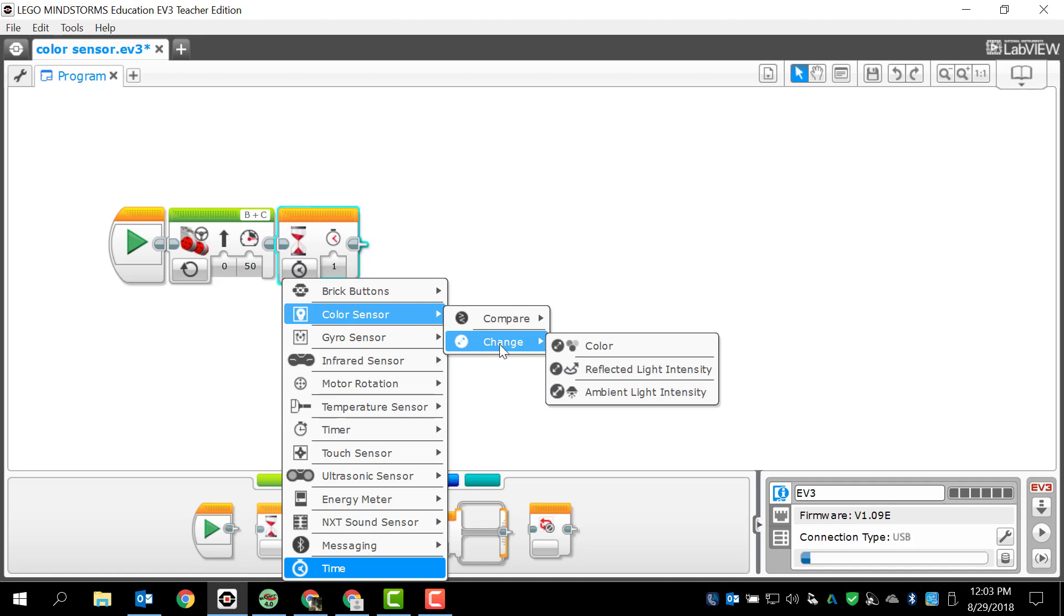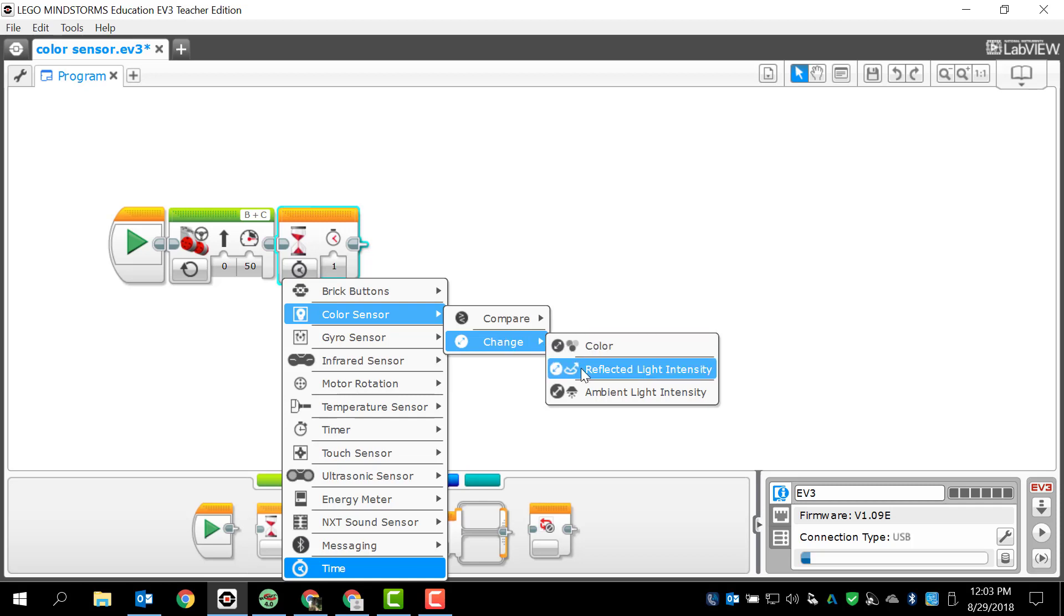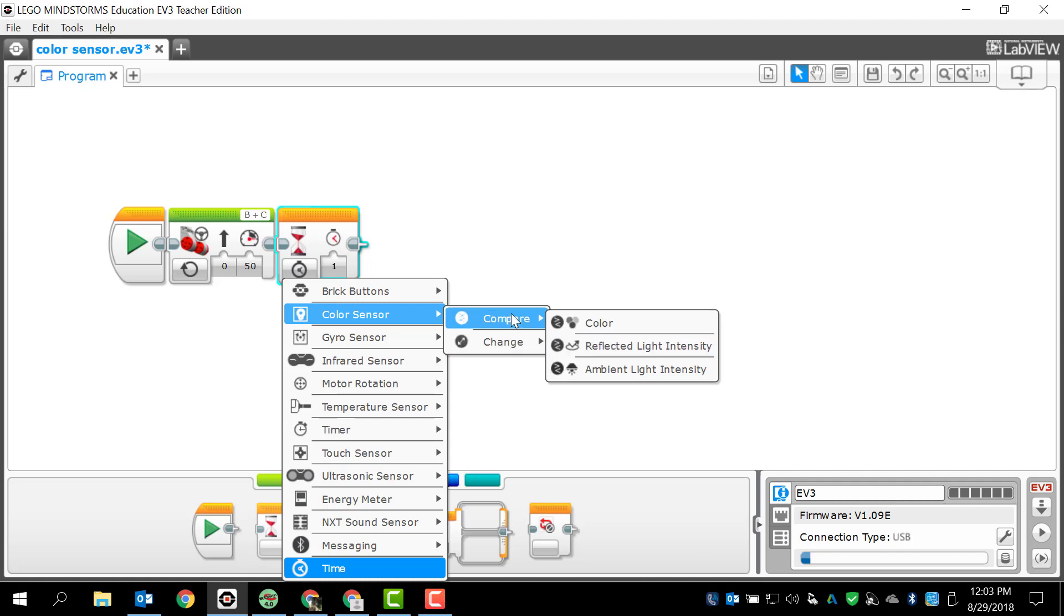I'm going to tell you right now, if you use change, what it's going to do is pretty much be collecting data for the color or allowing for a change in reflected light intensity and ambient light intensity. These are probably not functions that we're going to use.